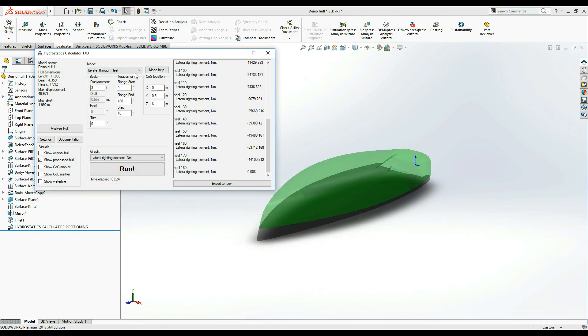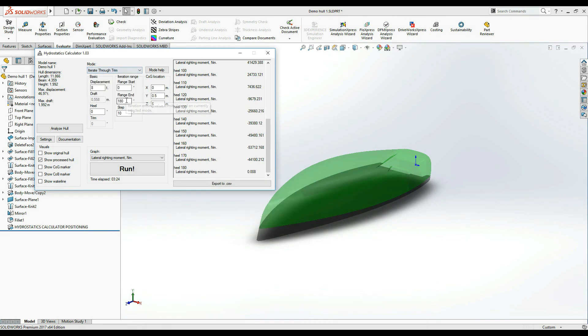The Iterate Through Trim mode works in a very similar fashion, only this time it iterates through the trim angles instead. The usage of this mode is completely identical, so I won't go through it again.